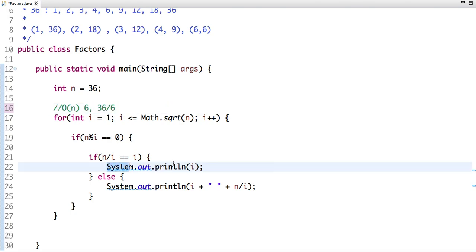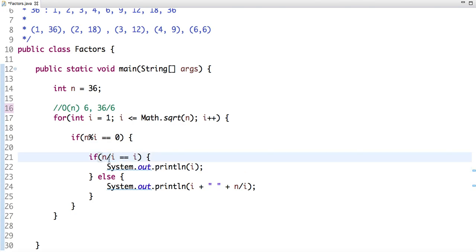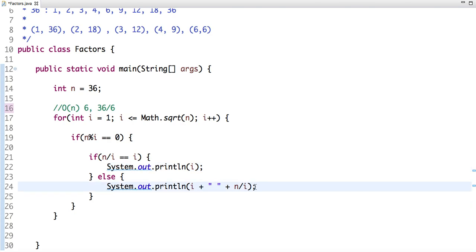In that case we have to print the number once. So if I divide the number by i and both are equal, then print the number once. Otherwise print i and the number divided by i.